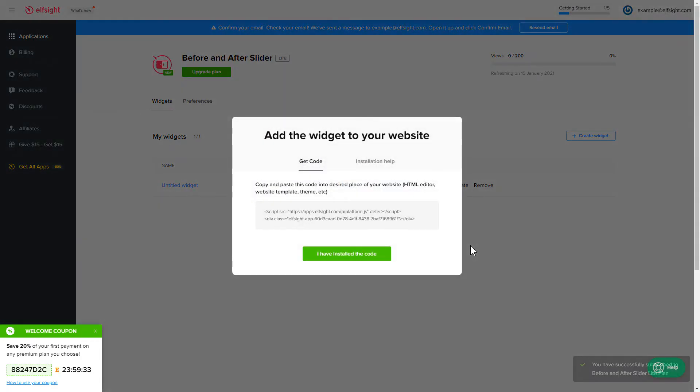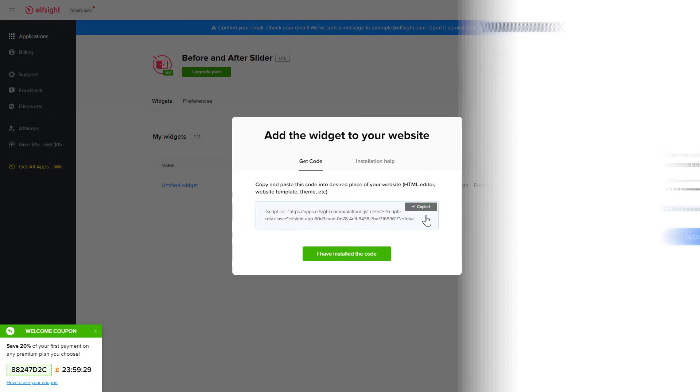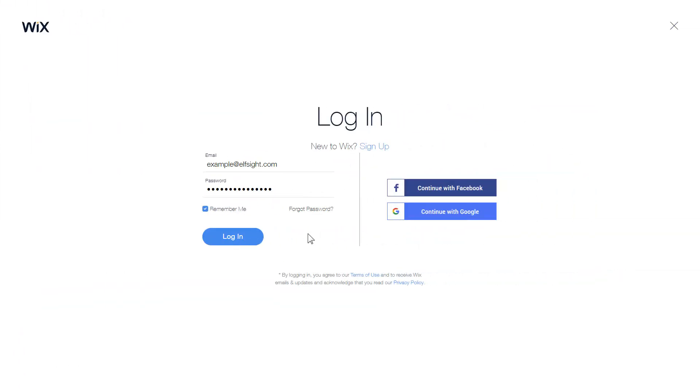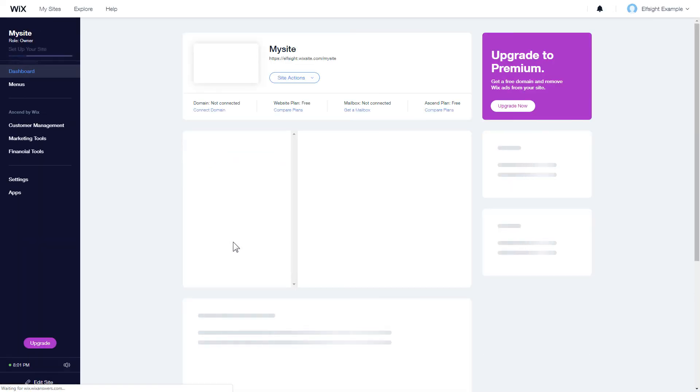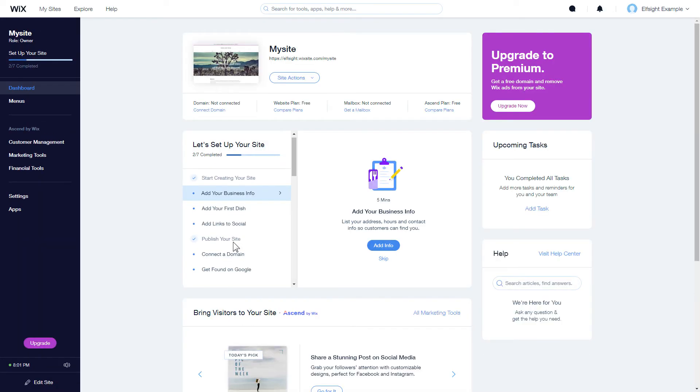Click the code to copy it and go to your website's admin panel. After you've logged in to your Wix admin panel, choose a website for the widget and click Edit Site.